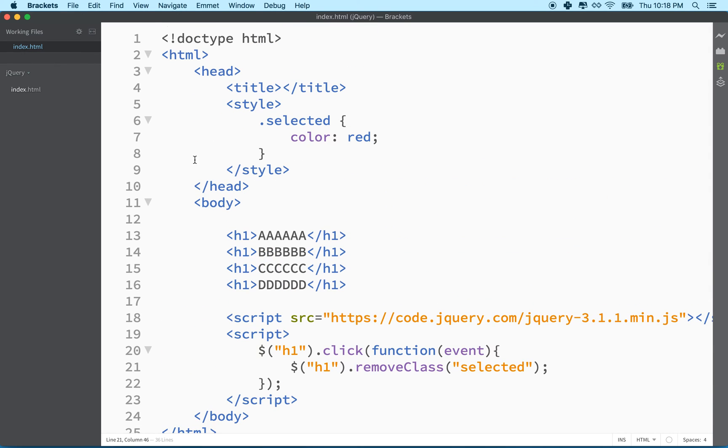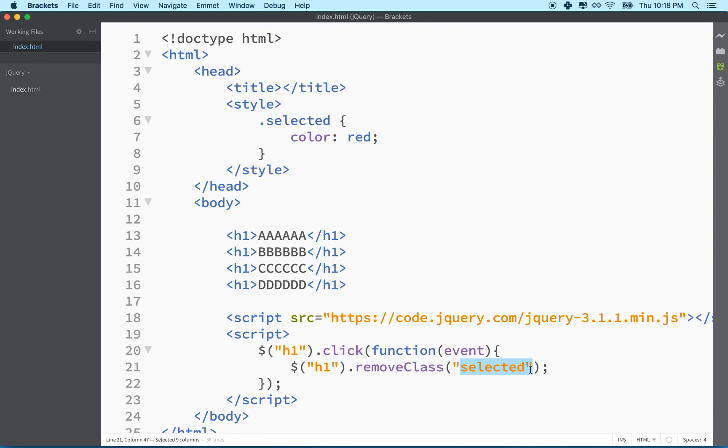So normally in our CSS, we would say the class name with a dot in front. But since this is remove class, we know it's a class name. You don't include the dot.